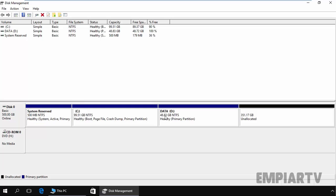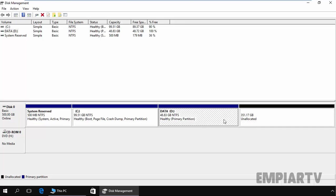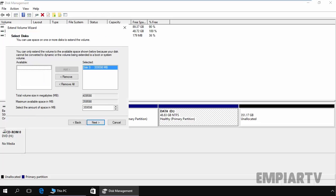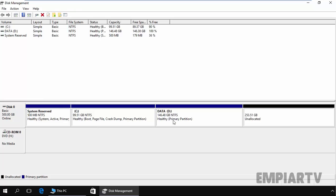Now let's extend the partition. For example, if we want the D drive to be up to 150 GB, and as you can see we have unallocated space right beside the partition, we can easily extend it. To extend the partition, right-click on it and select Extend Volume. Click Next on the wizard. Here you can specify how much space you want to add — let's specify 100 GB. Click Next and Finish. As you can see, our partition size is now 146.48 GB with NTFS file system.